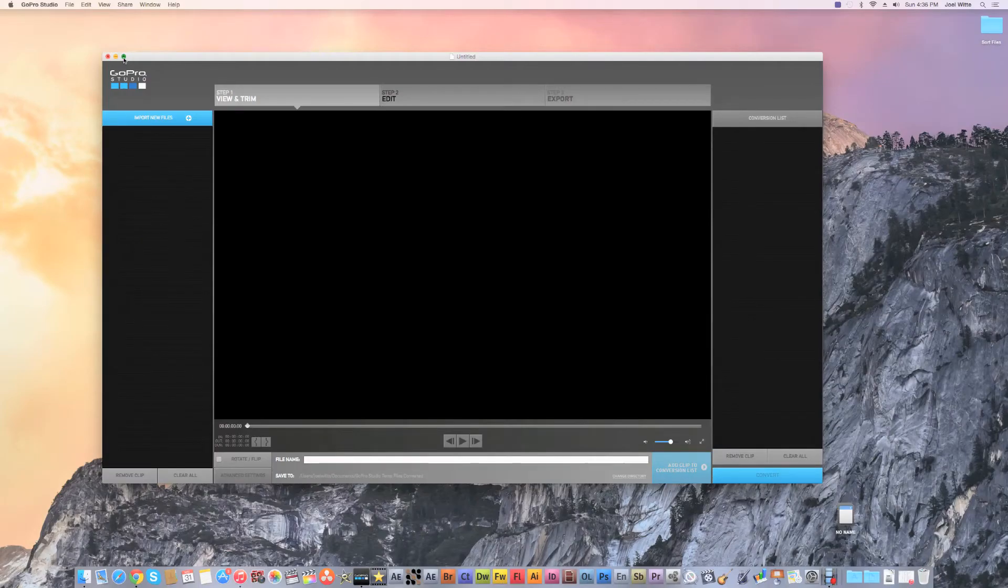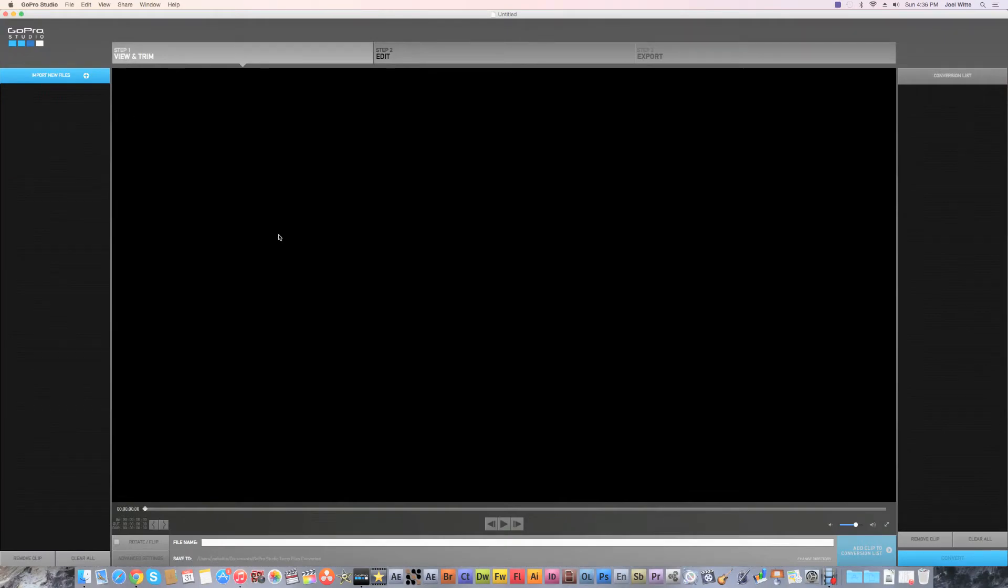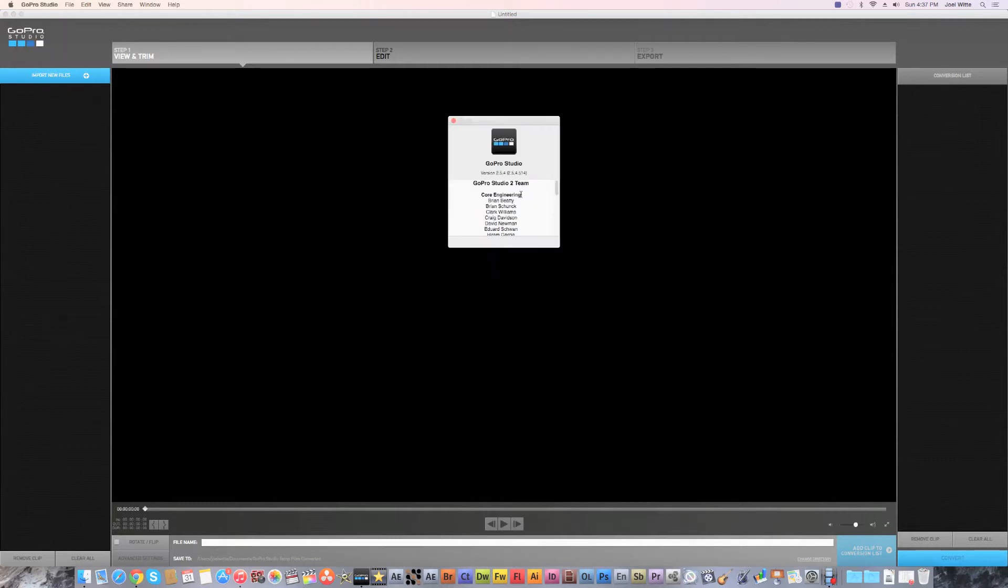In this video we're showing you how to work with 4K video, how to import video, and how to export 4K video in GoPro Studio. GoPro Studio now works with 4K, this is their new 2.54, really cool.